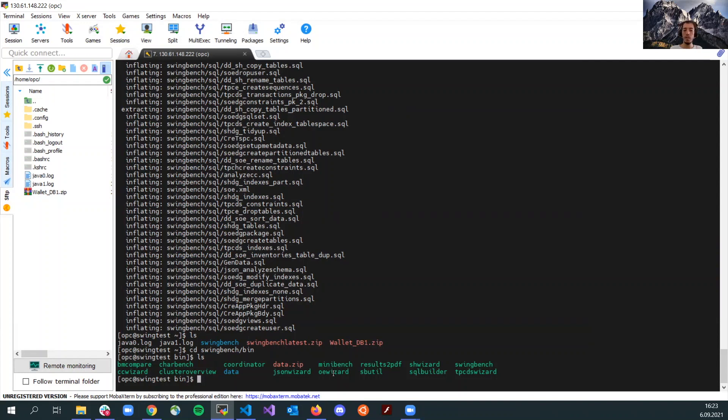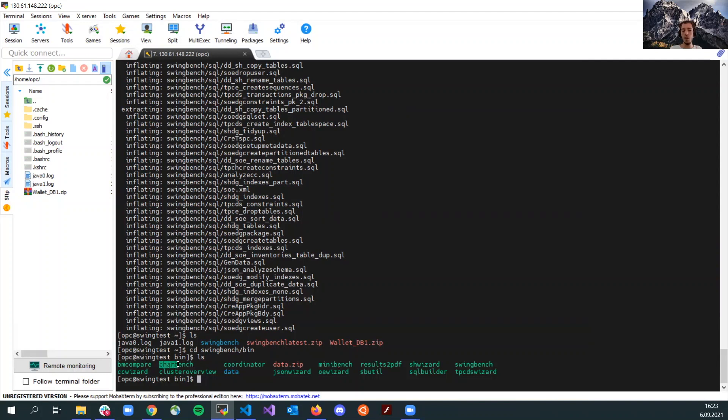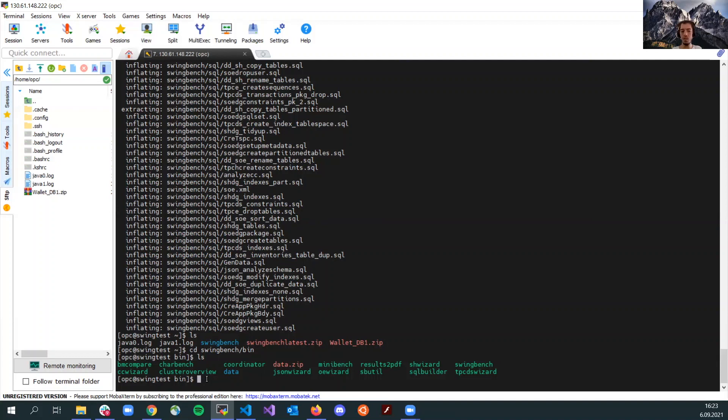Order entry wizard is actually creating an order entry schema and populating some data inside and creating indexes and tables and some sample data. And afterwards, after using order entry wizard, we will use charbench to generate some workload on the database and we will be able to scale up the database from the console and observe the changes in the transactions. This will be the summary.